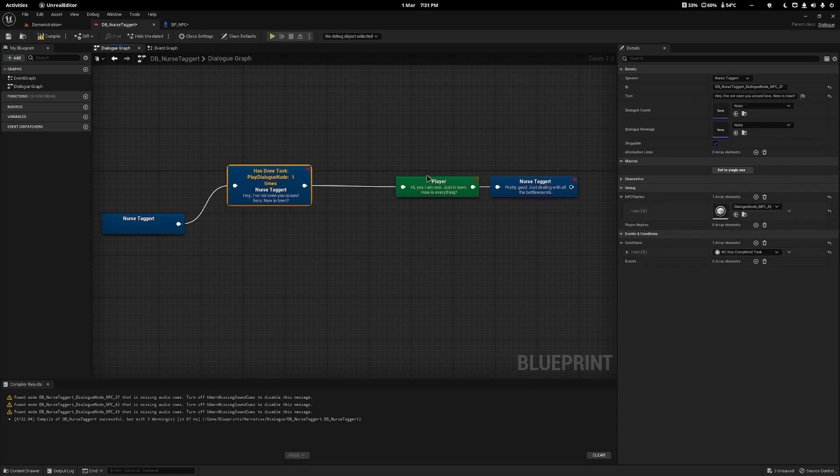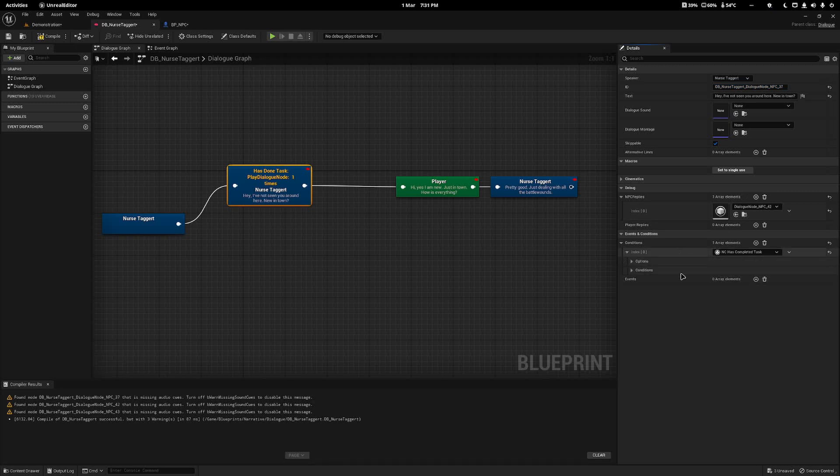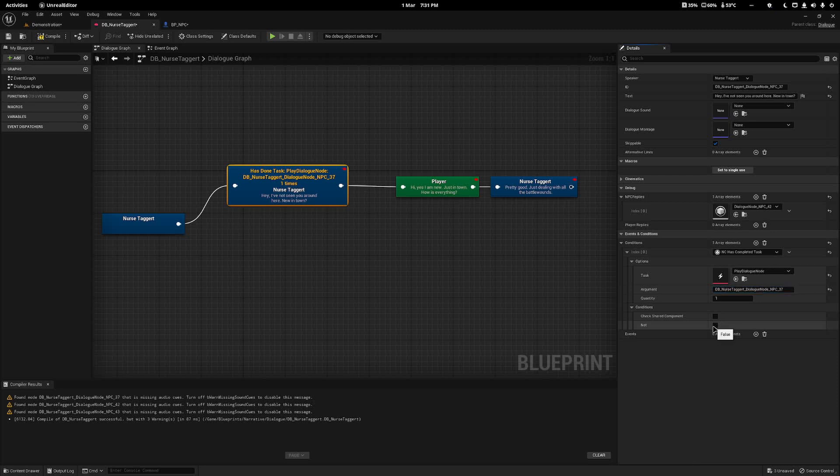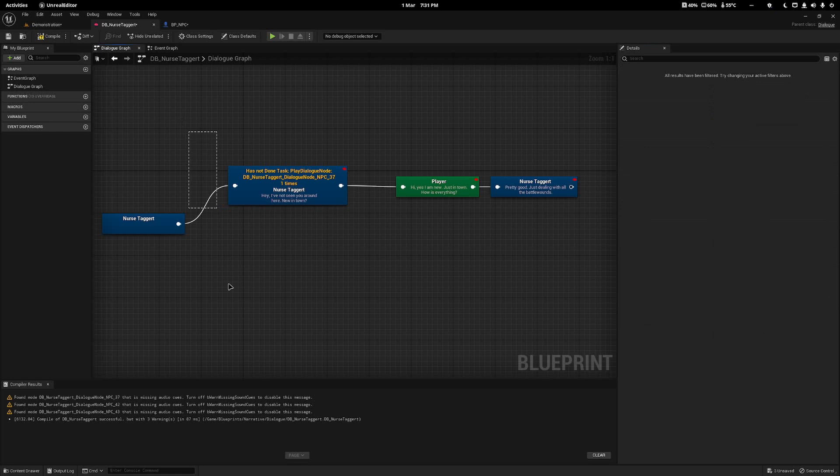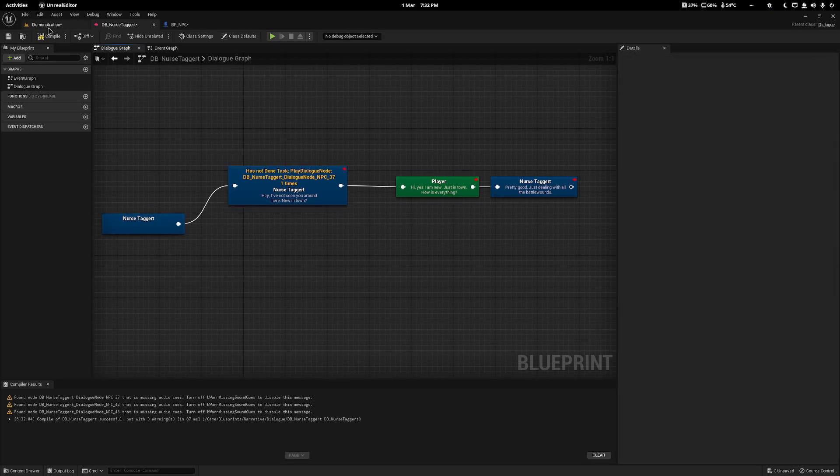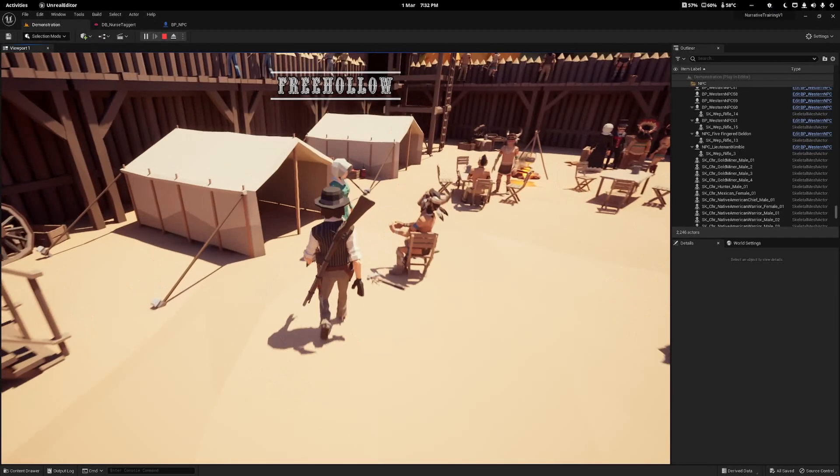I'm going to take the ID of this first node and paste it into the argument. This will say, has the player played this dialogue node before? And I'm going to tick Not, so it says if they haven't played it, then she will play this. Otherwise, it will not do anything because there's no other nodes.